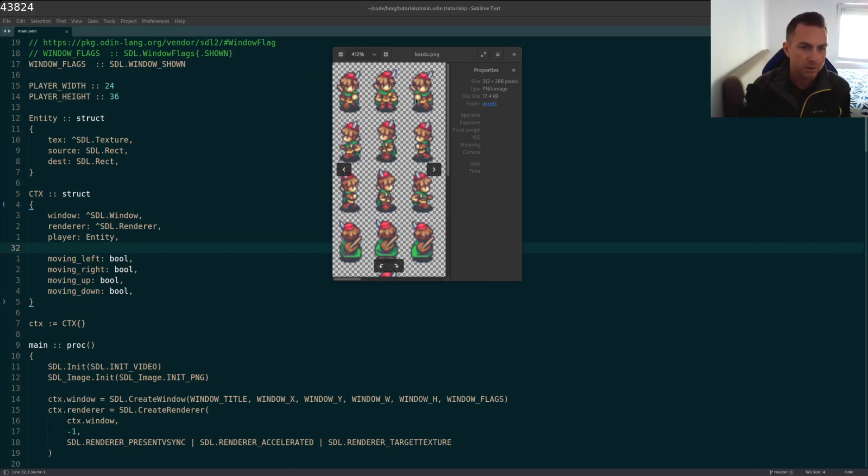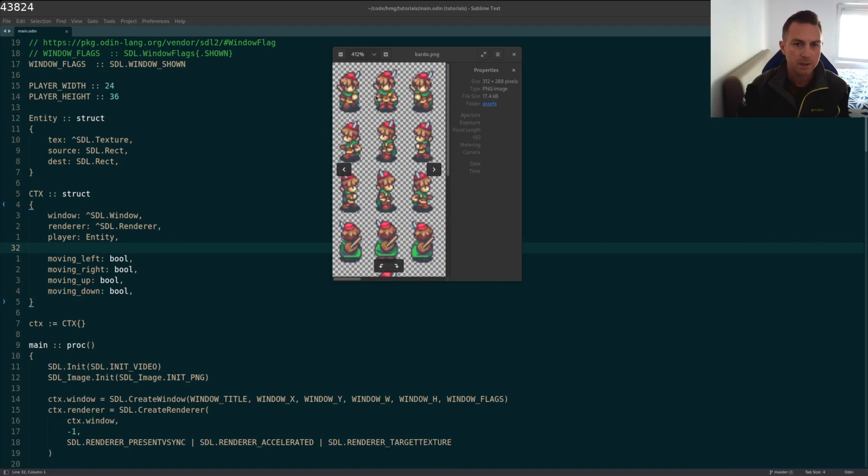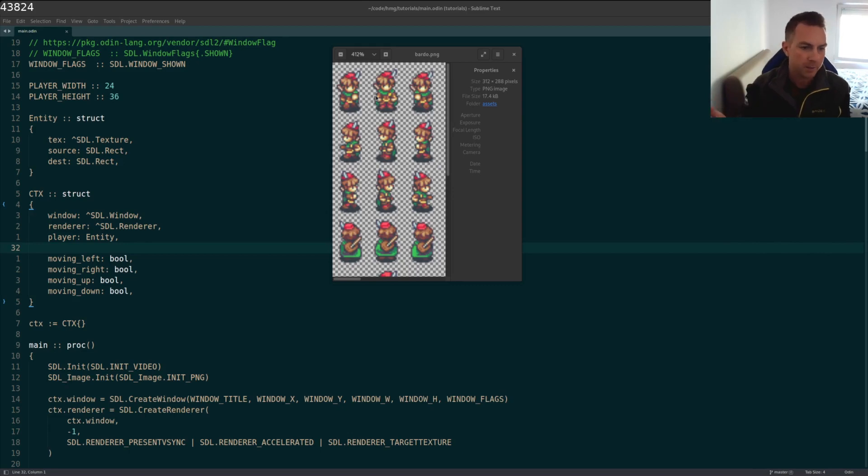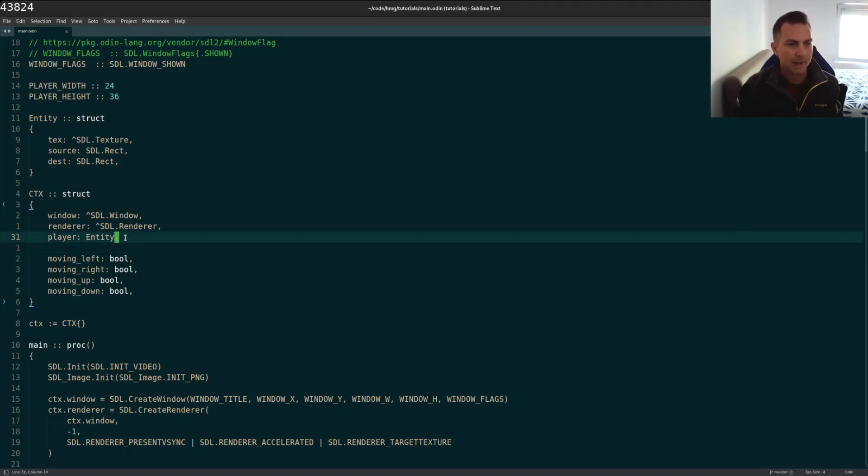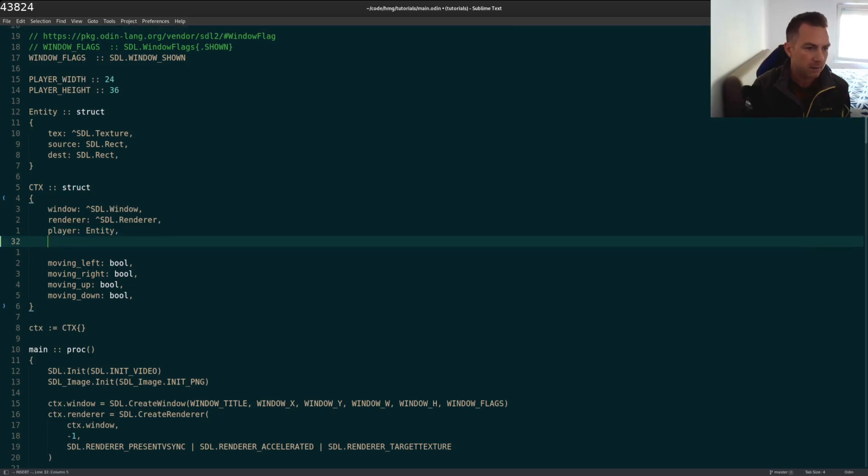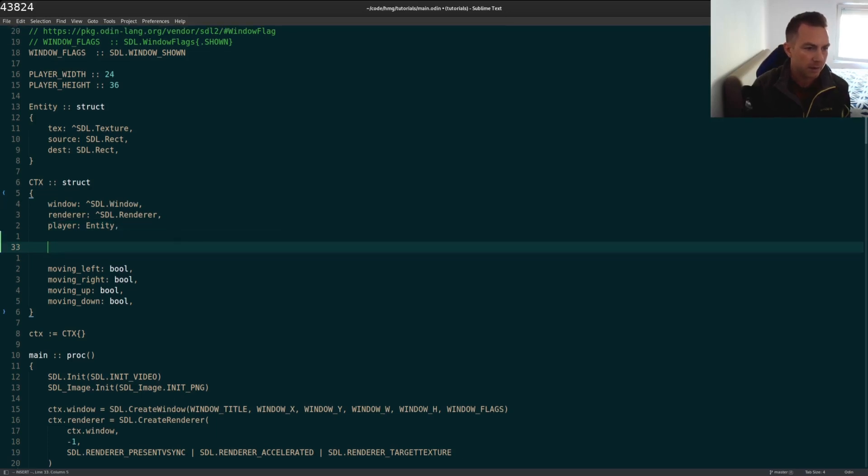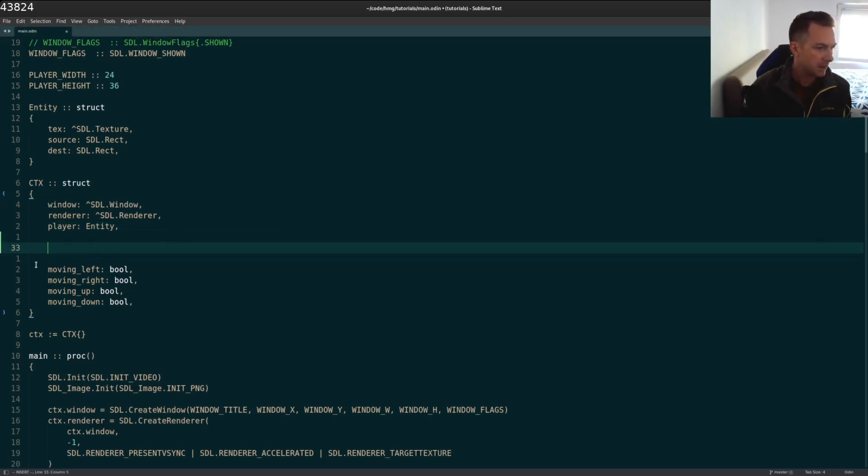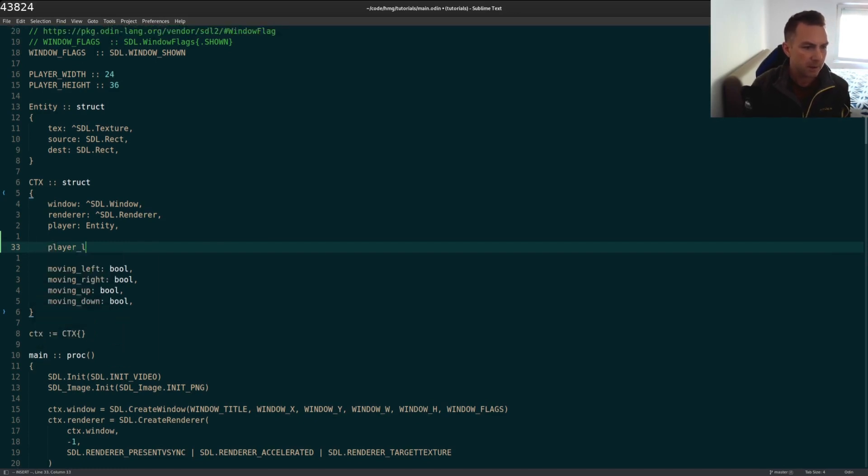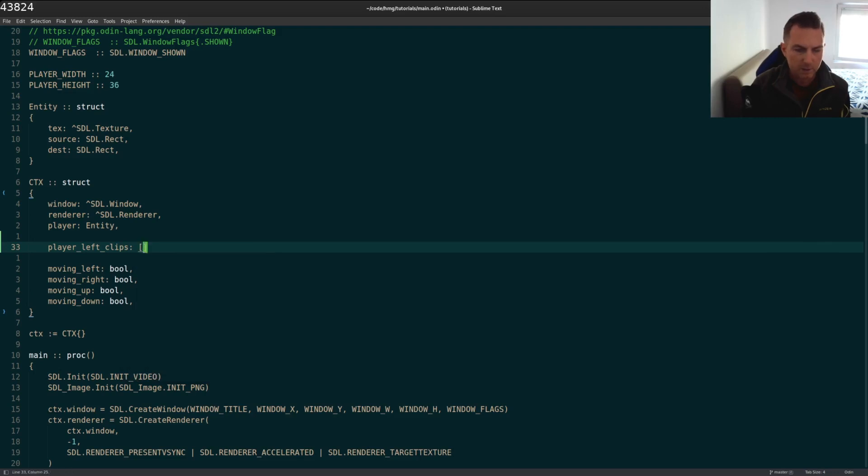So to start off with knowing that this is what we're working with, I have to store each of these images in an array because I'm just going to cycle through the indexes in the array to show the appropriate clip when I render the character. I'm going to add these to the global context variable here. And I'll just call them something like player_left_clips, because this has multiple clips. And this will be an array. I'll have four clips in the array.